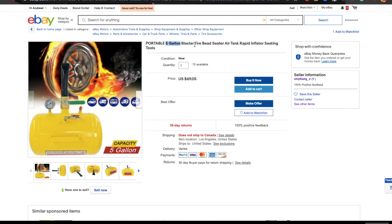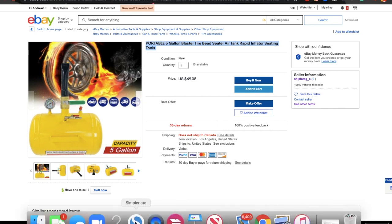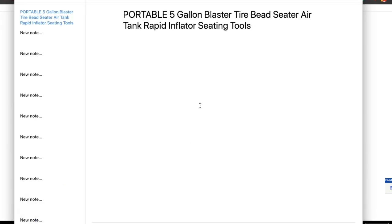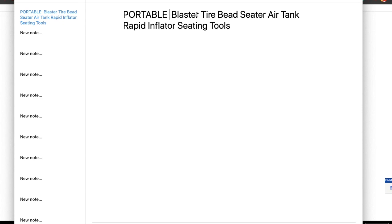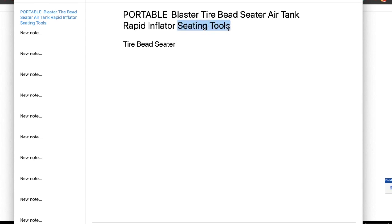I mentioned earlier: in the title we put keyword combinations. Let me show you what I mean. I'll copy this listing's title and paste it into my notes. I remove 'five gallon' since that's not needed. What remains is: portable blaster, tire bead seater, air tank rapid inflator, seating tools. 'Tire bead seater' — that's a solid keyword. 'Portable tire bead seater' could also work.